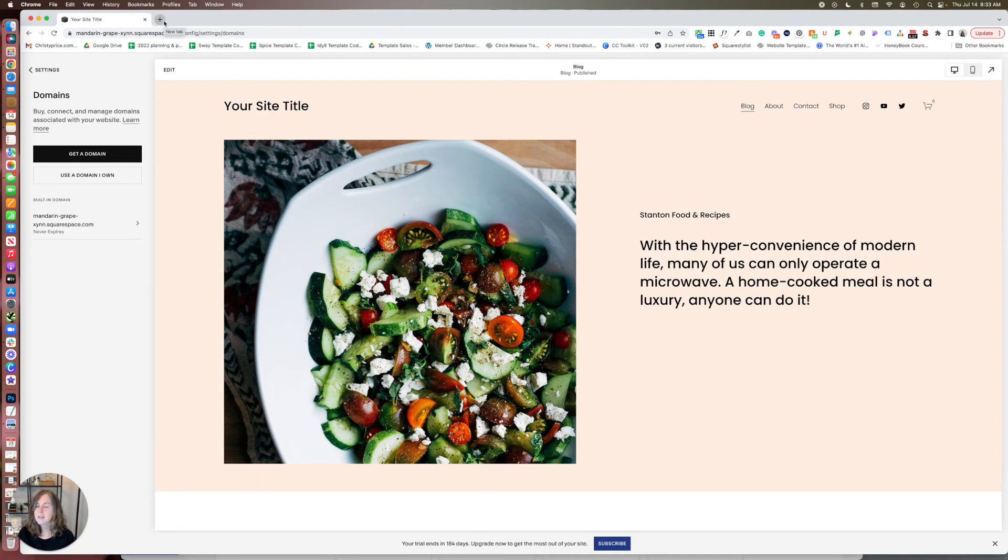So that is the best way to share and preview your Squarespace website with others.